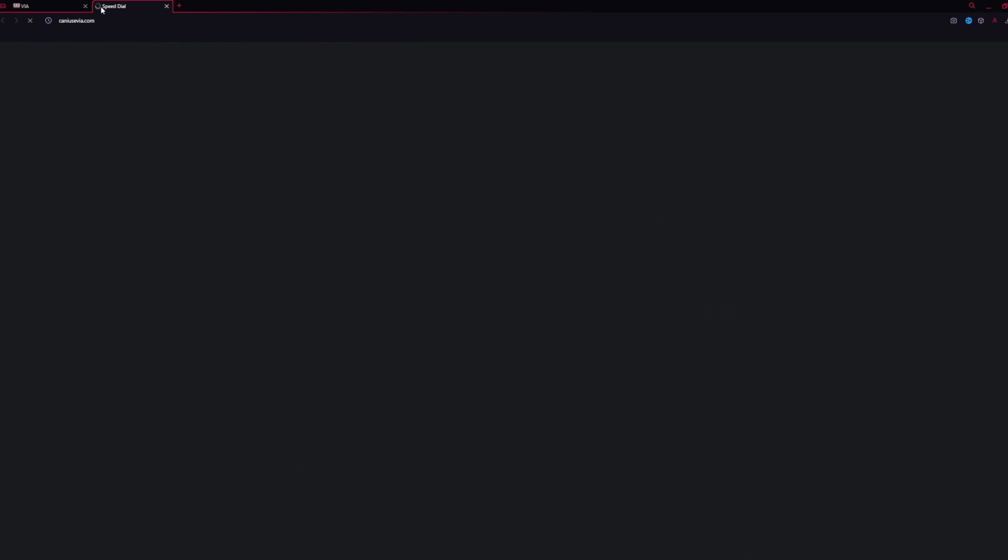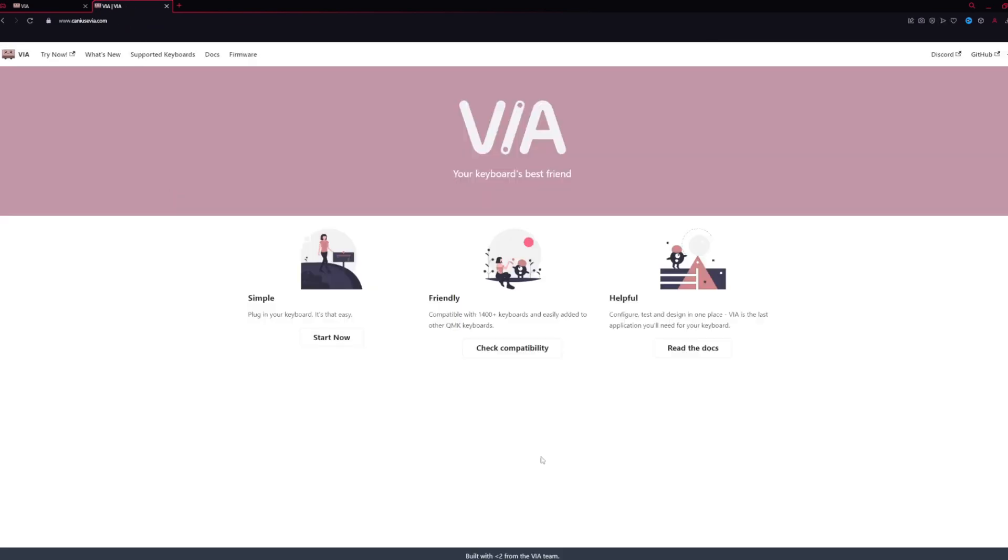Once you have those files downloaded, go ahead and open your browser and head to caniusevia.com. This will bring you to the homepage of VIA's website. Here you can see your compatibility and read documentation, but for us, we're going to hit Start Now.